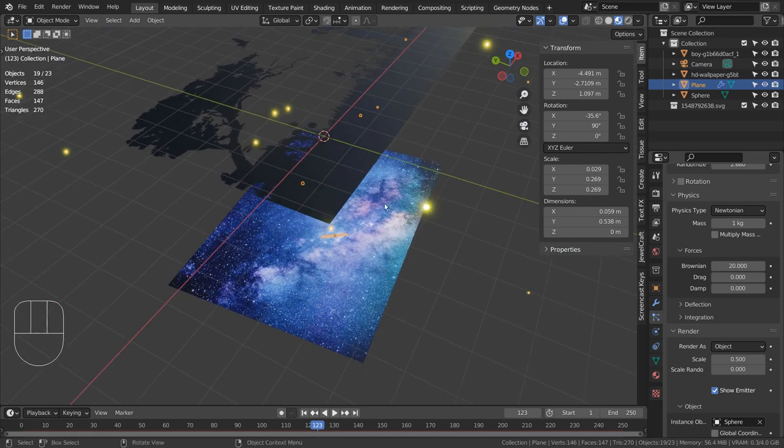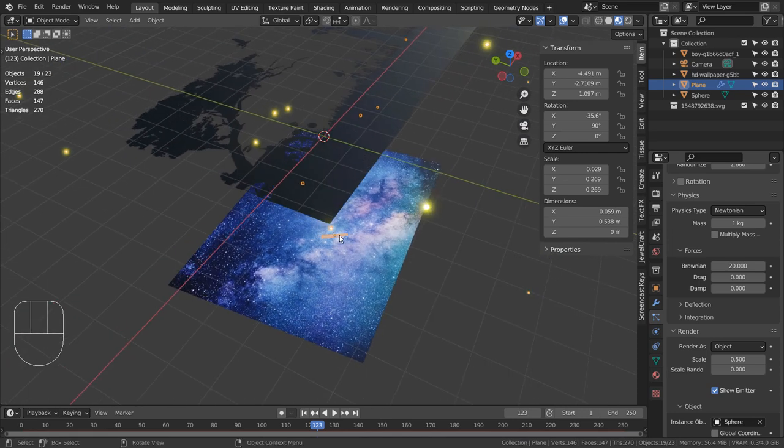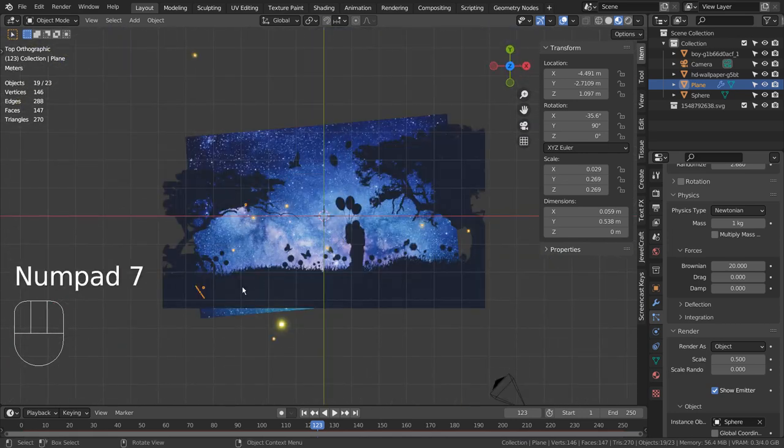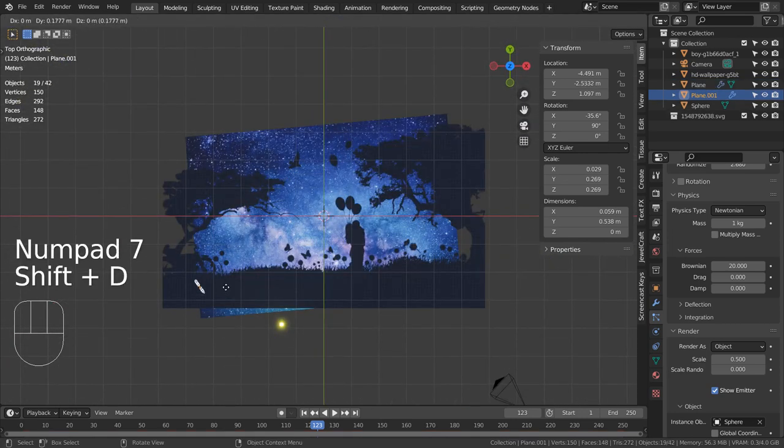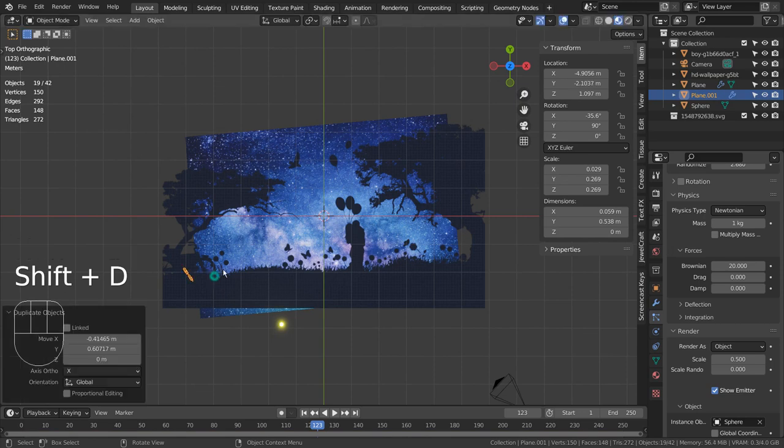We can also duplicate the emitter, make the particles fly faster, duplicate the particle mesh and change its color like this.